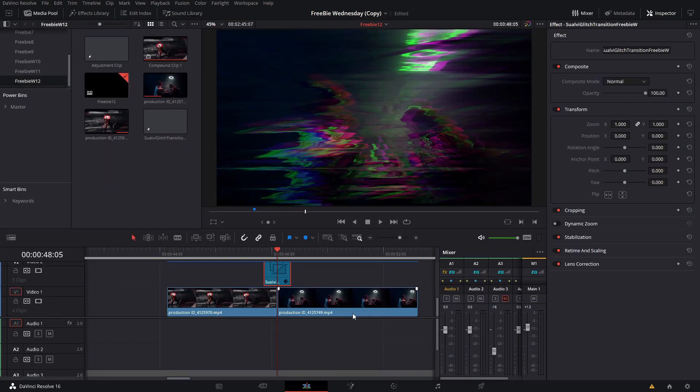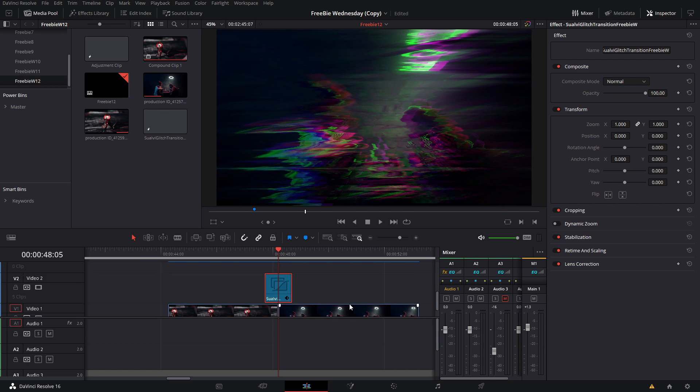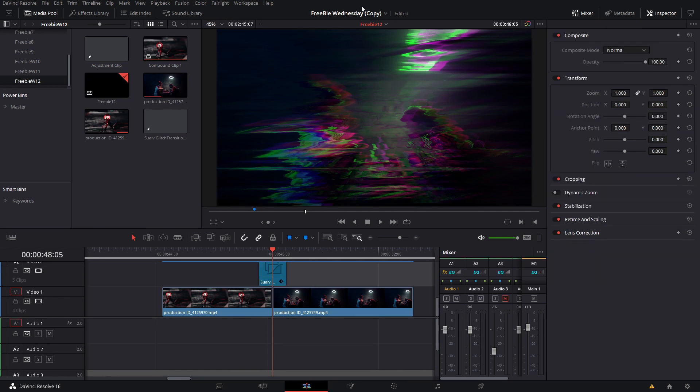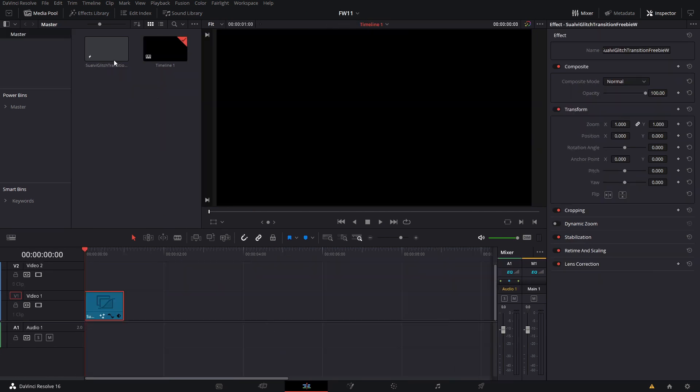Let me show you right away how you can install this. What you're going to get in the file is a DaVinci Resolve project file. Let me just go and open it. This is what it's going to look like. It's just going to have the timeline and this will be glitch transition.